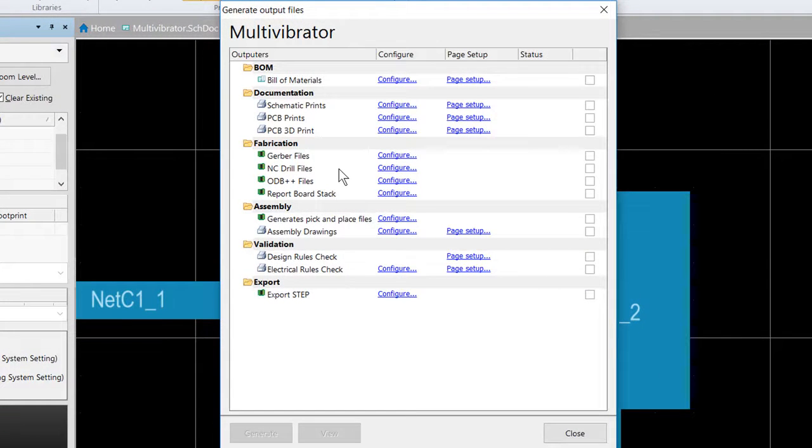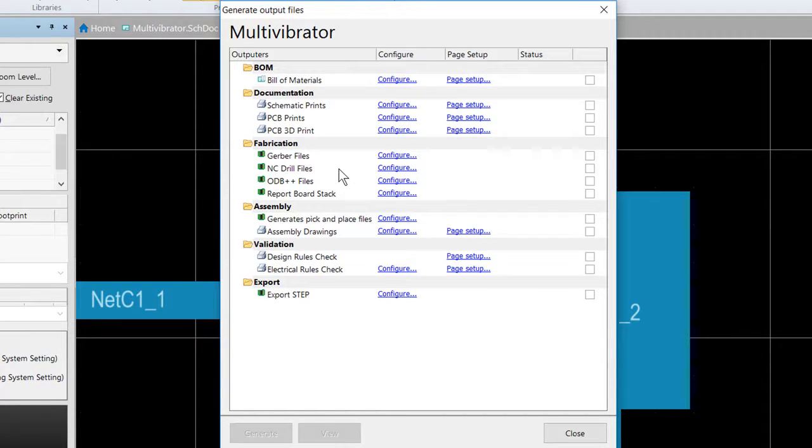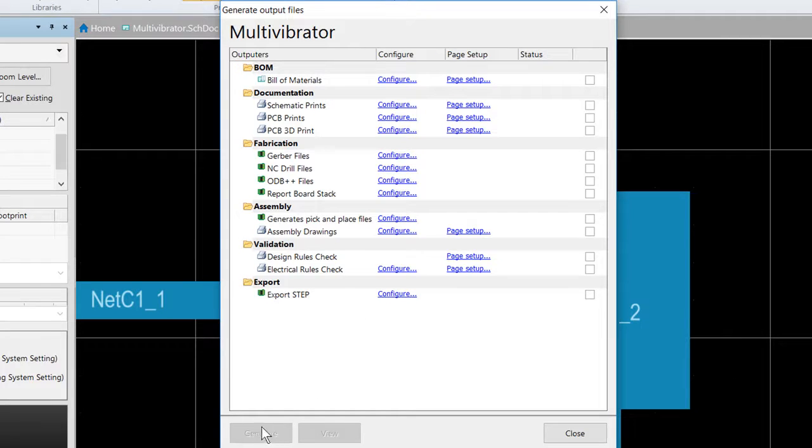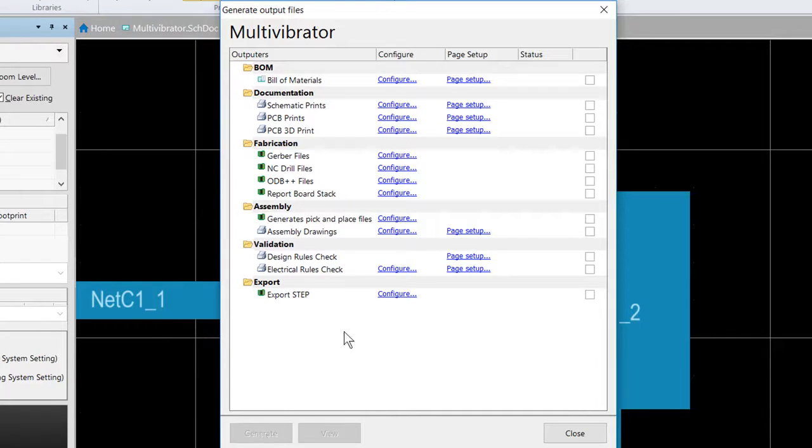These outputs are written to a folder named default configuration. And once you have configured and enabled each required output, we simply click on the generate button to generate the outputs into that folder.